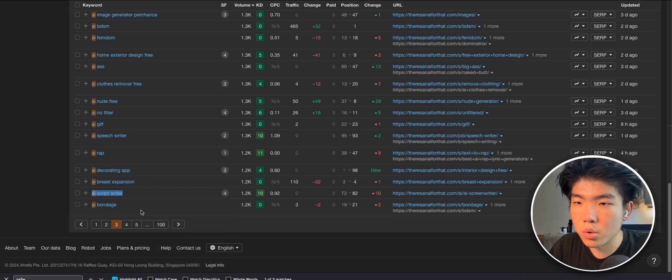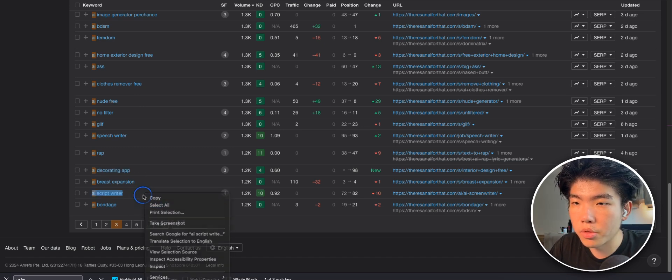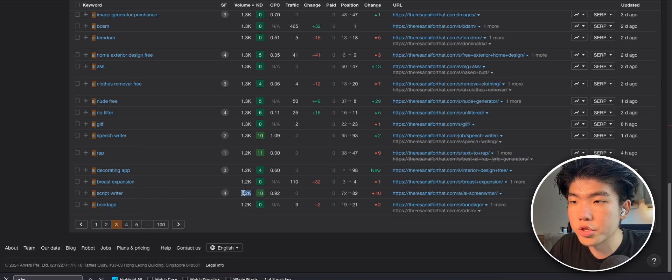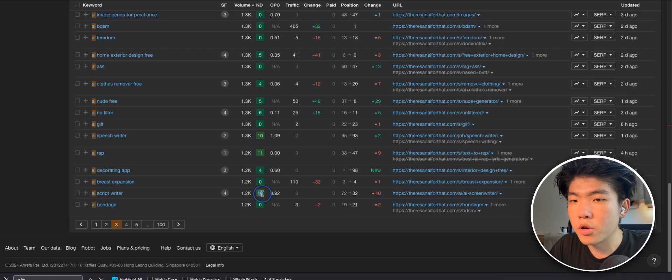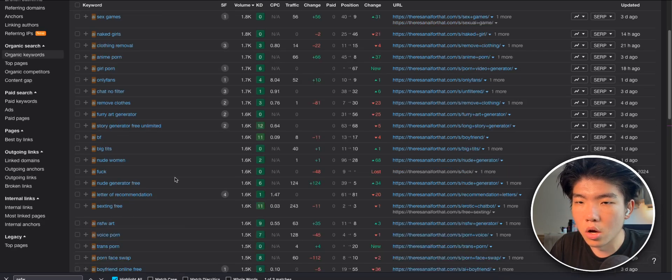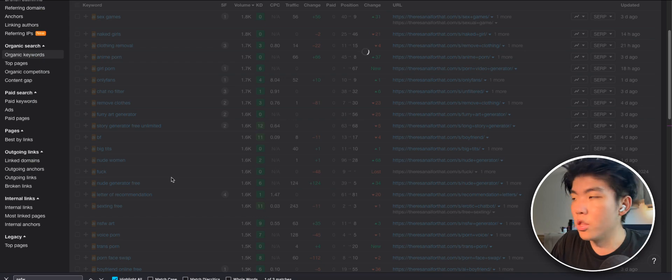This one here, which is AI script writer. So this one has a search volume of 1,200 plus the difficulty is still pretty low. It's under 15, which means that you only need 10 to 15 links to actually rank it. So that's another idea.